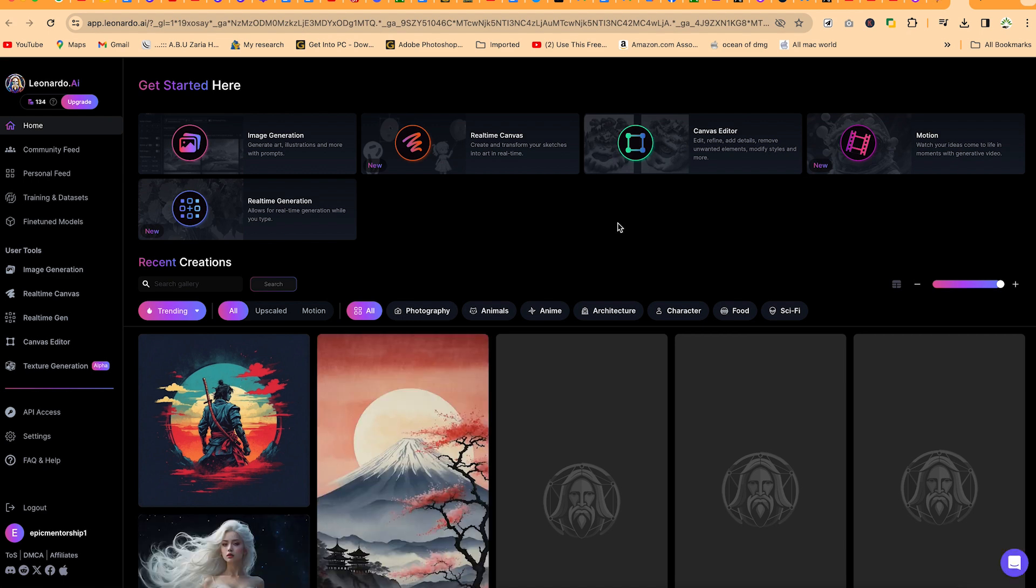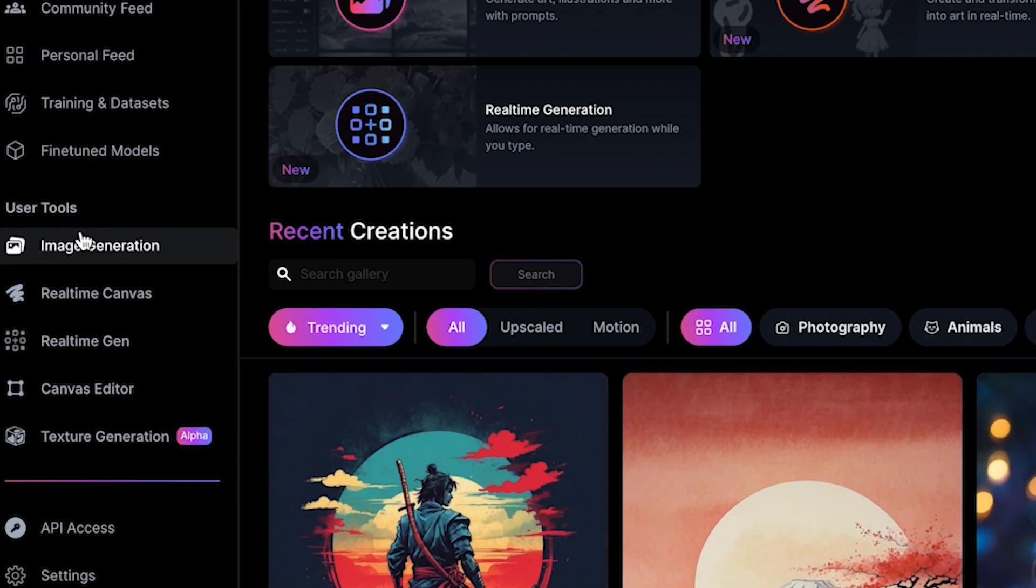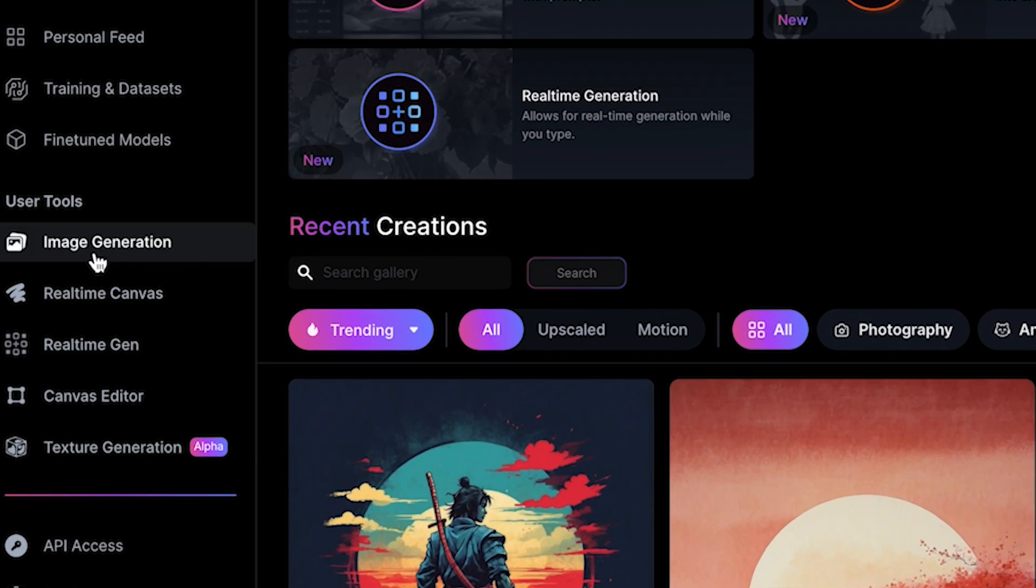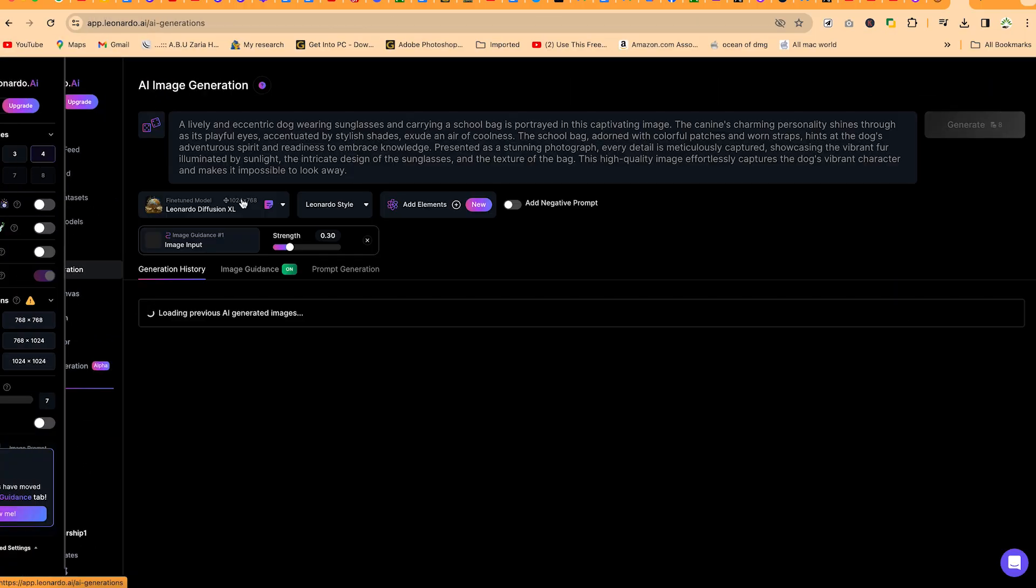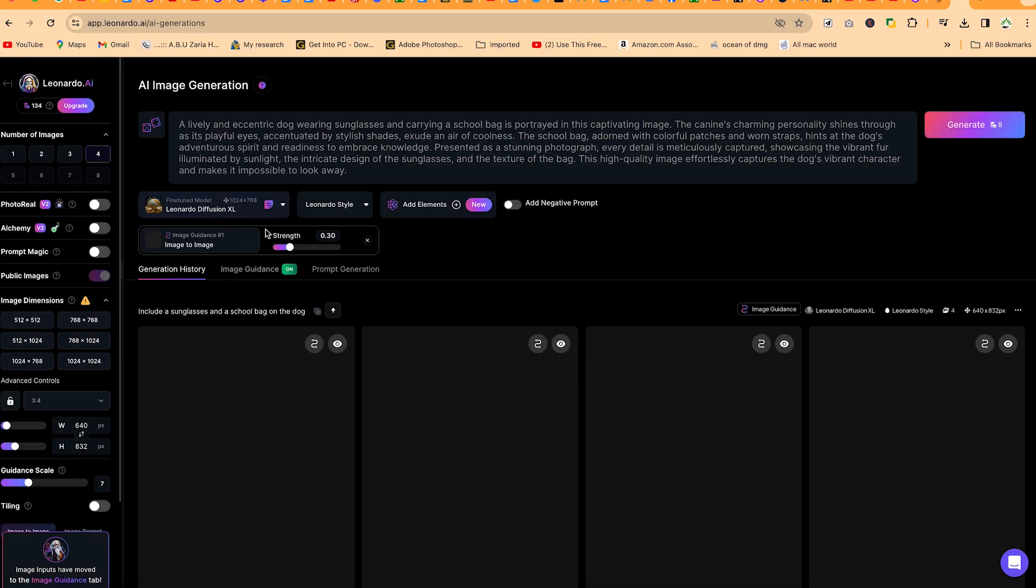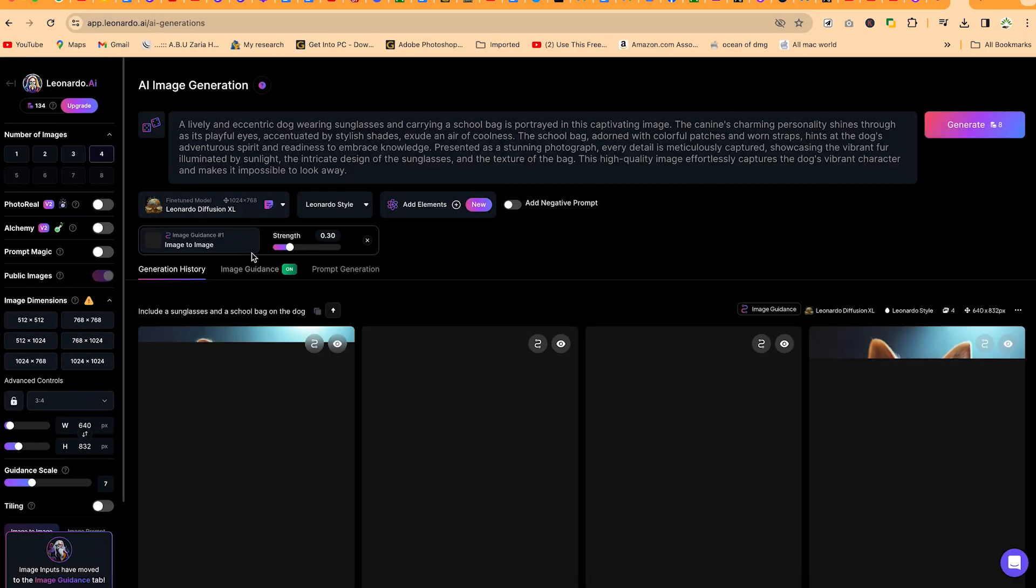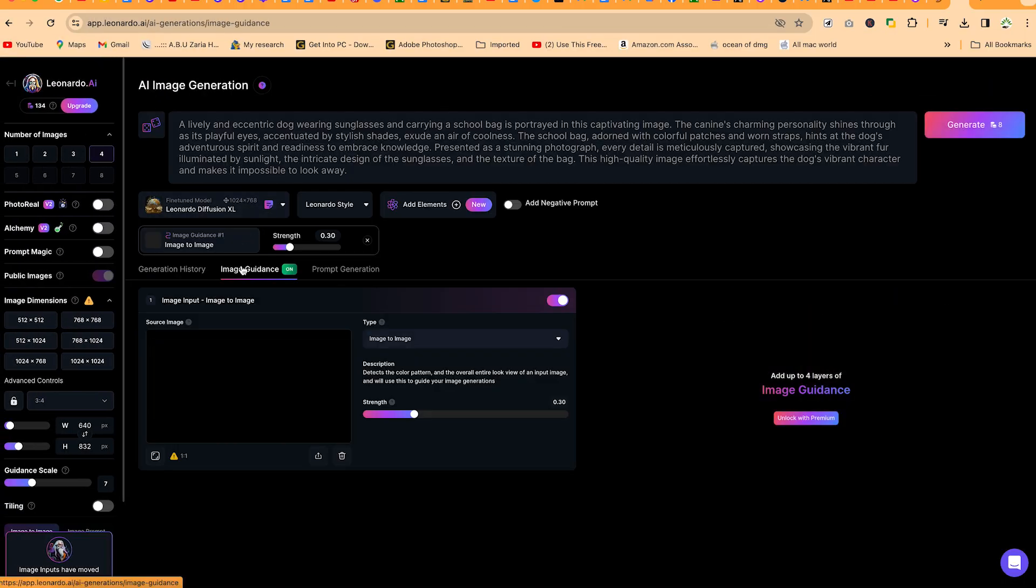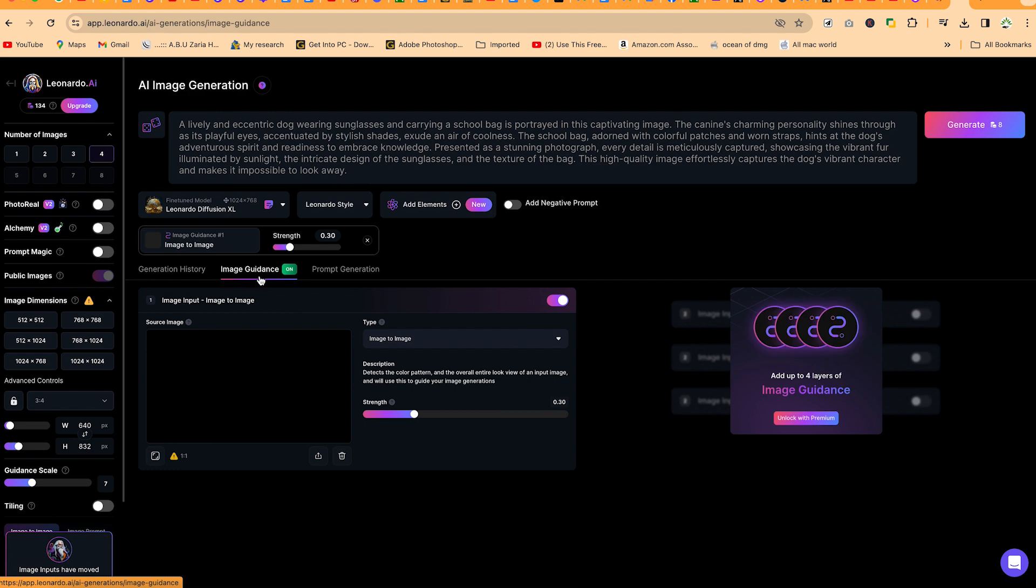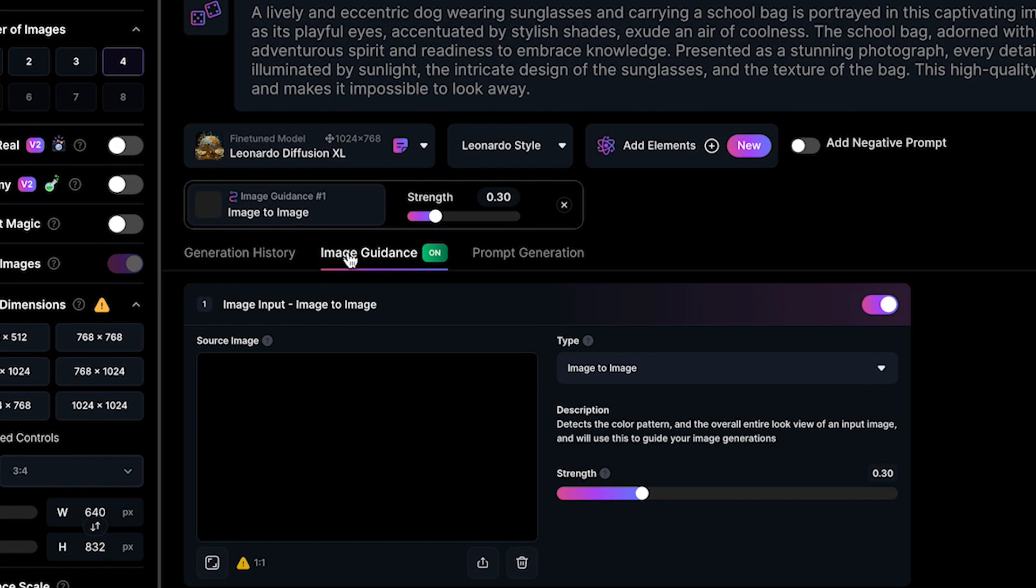What we are targeting today is image to image generation, and you can get that from here. Come to use tools, you can see image generation. Click on this first one and then you're brought into this very platform. Image to image is usually under the image guidance over here.